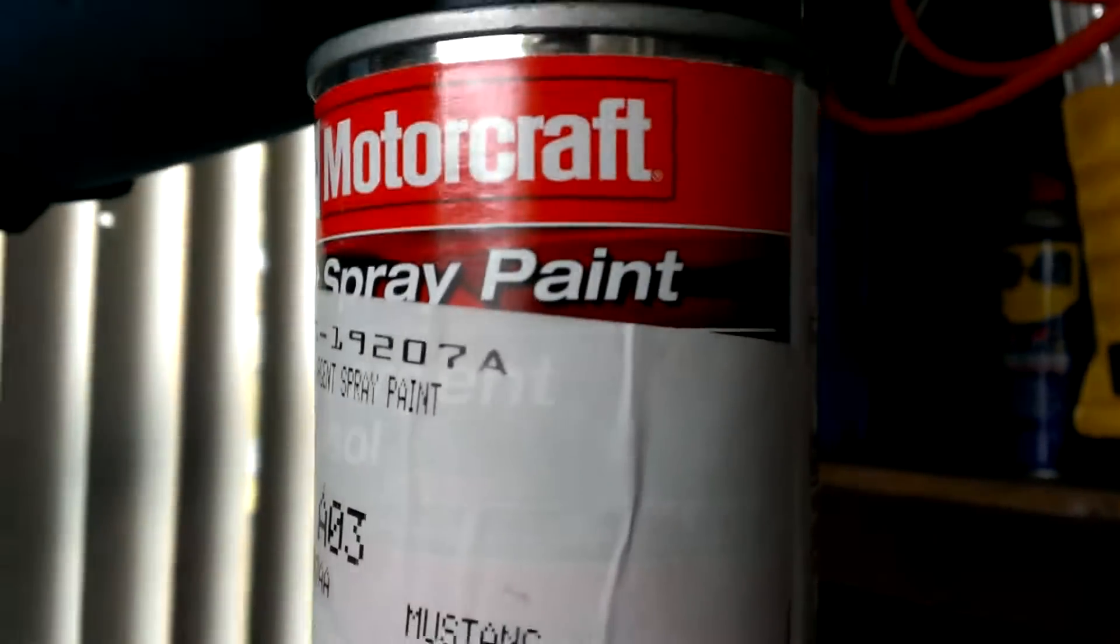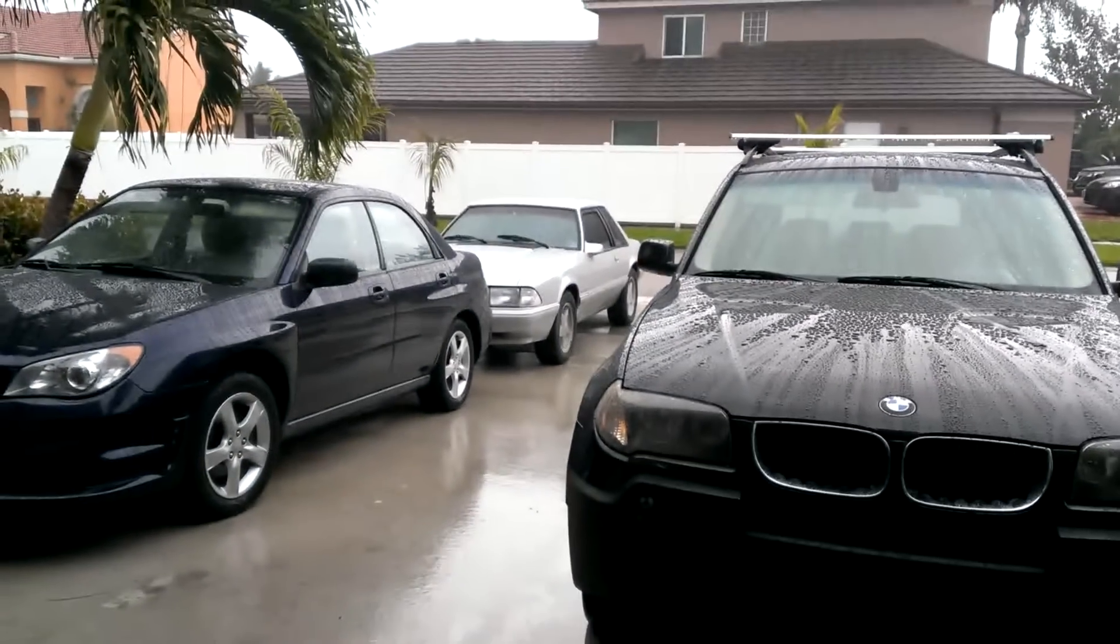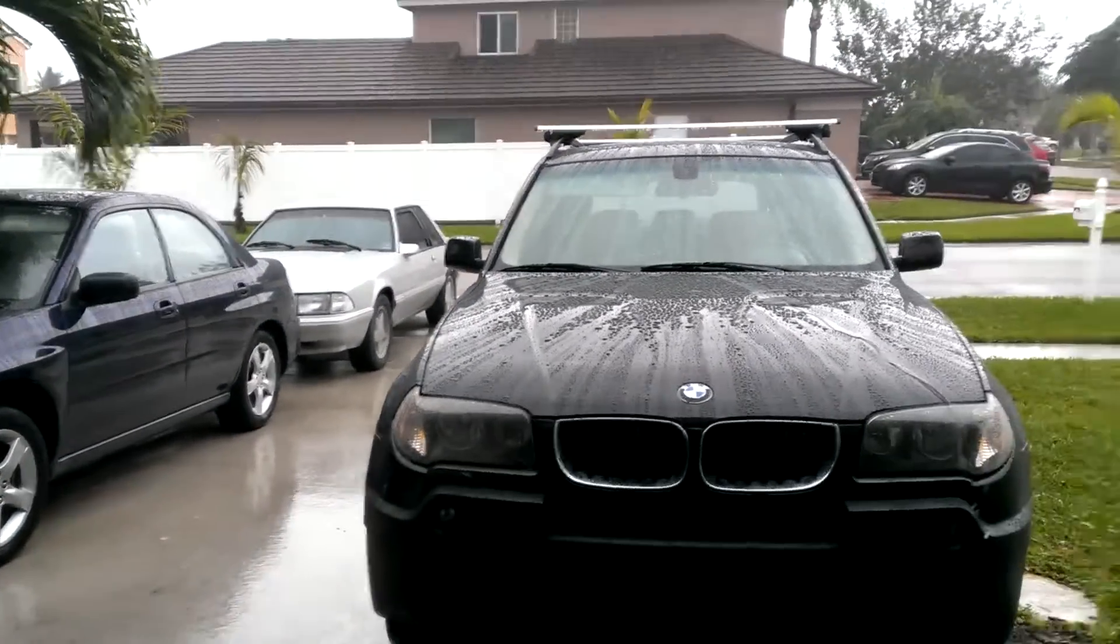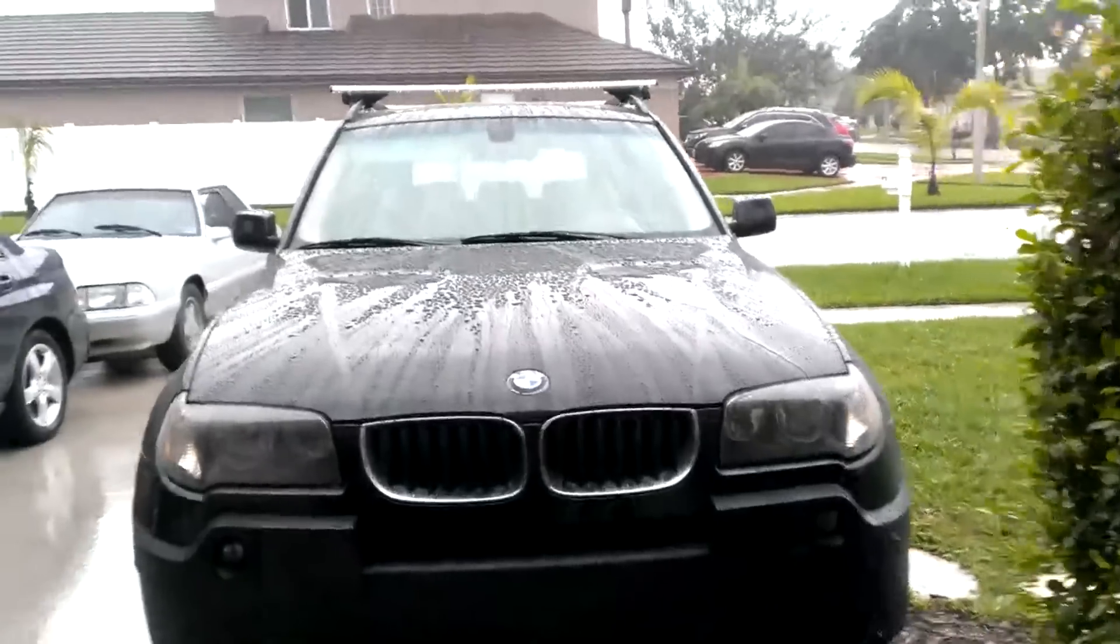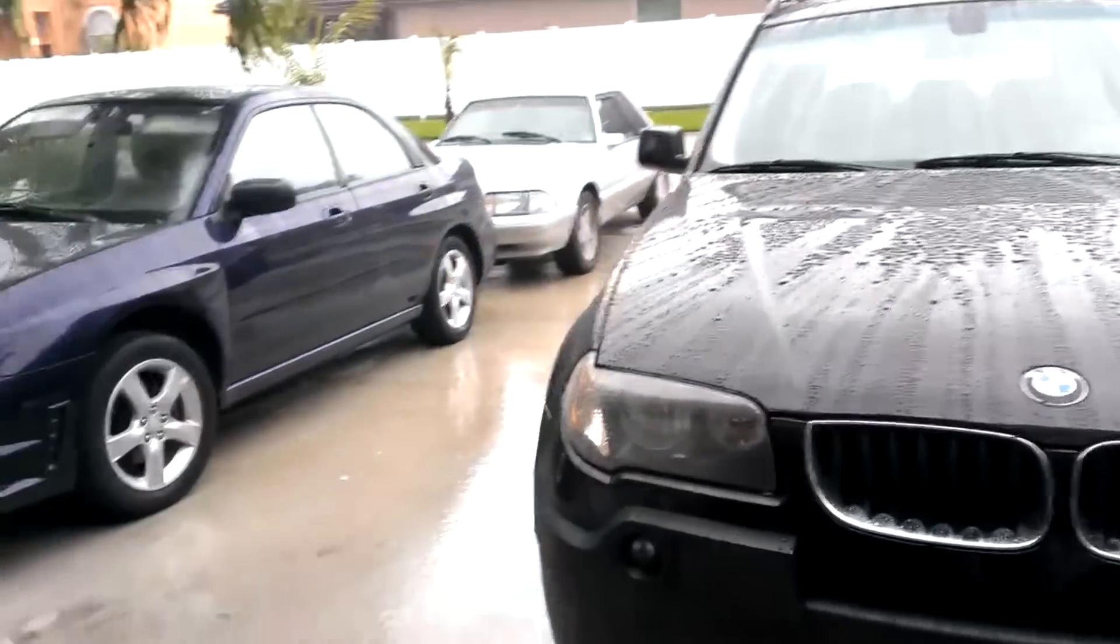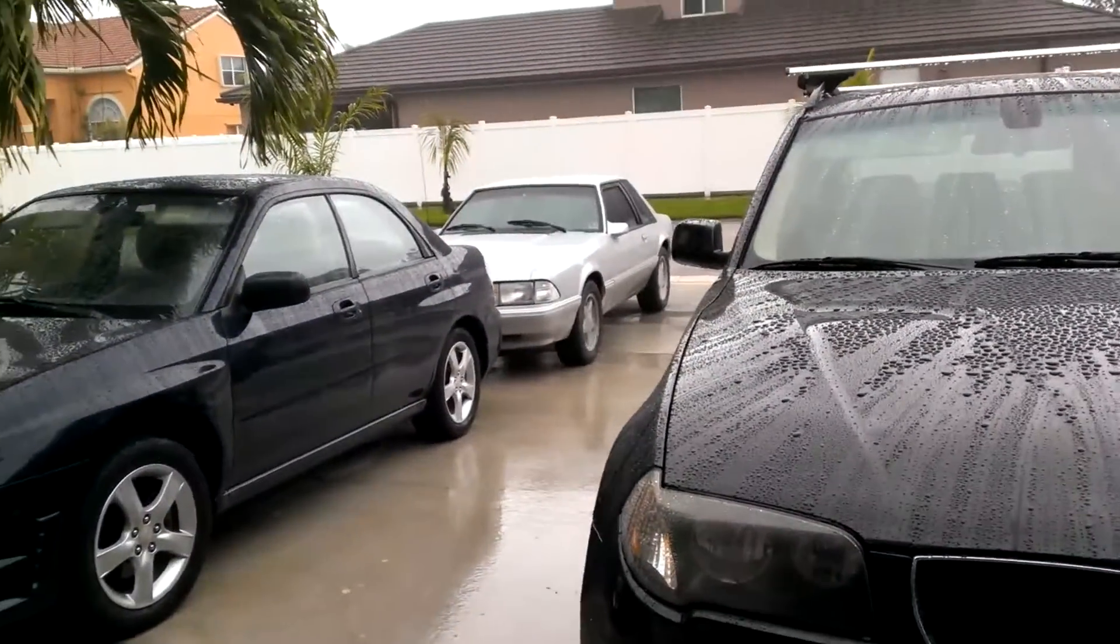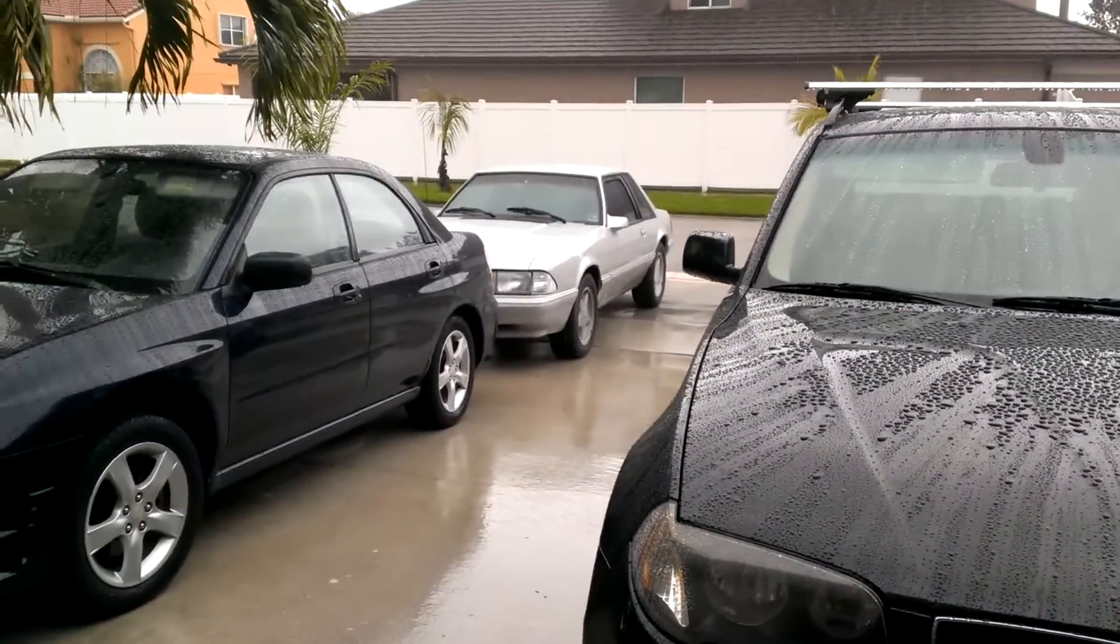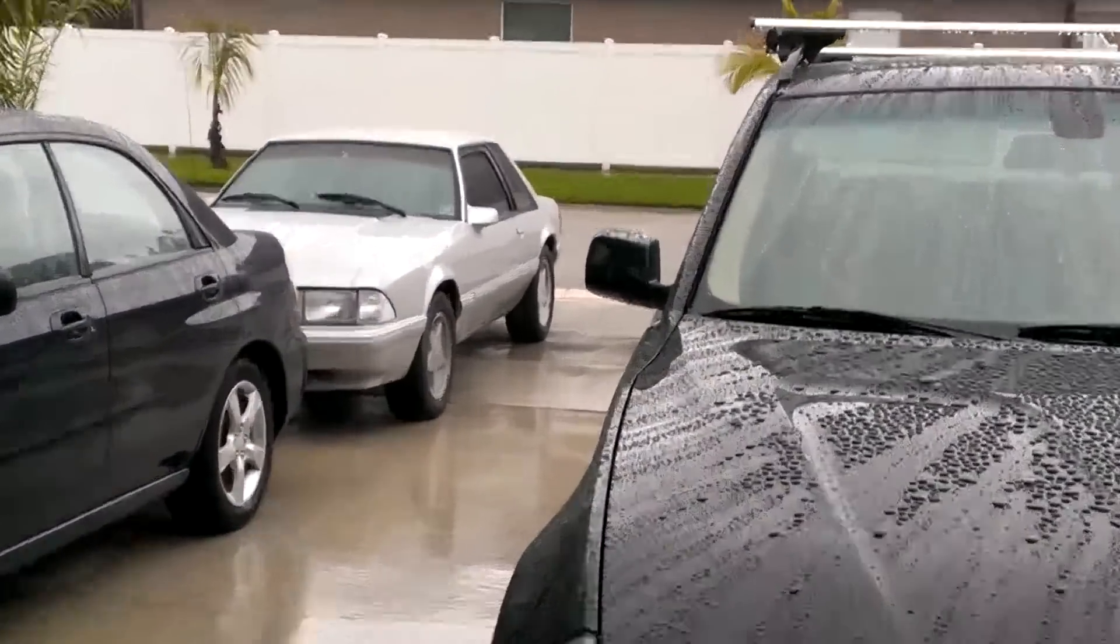All right guys, so today I was gonna do a whole bunch of stuff to my car. We'll get to this in a second, but as you can see it is raining. I was gonna paint the trim on my car around the window.